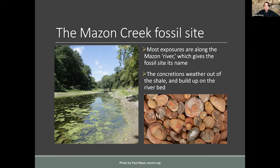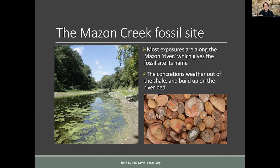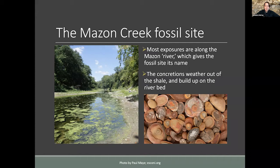Most of the actual outcrop exposures are along the Maison River — called a river locally, but it basically dries up each summer, so most would consider it a creek. Because the shale is so much softer and more friable than the concretions, the river weathers away the shale, accumulating all the concretions on the riverbed. The concretions protect the fossils from weathering, and the same thing happens at the mine spoil piles. This makes it very easy to collect thousands of concretions, and many of them have fossils.